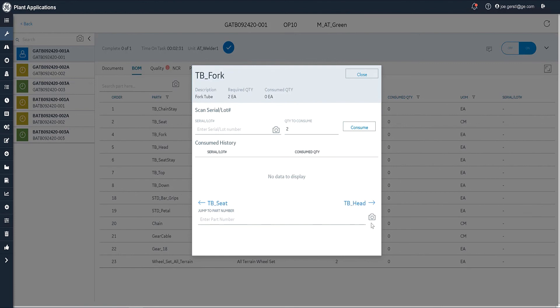Another thing I can do is search for a part number. If I want to make sure I'm using the right part number, again, I can use the camera to do that.